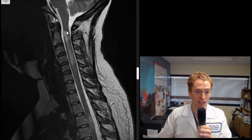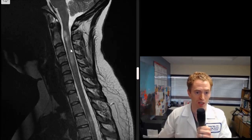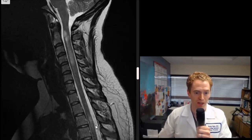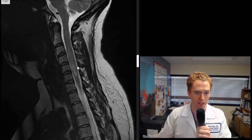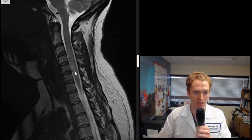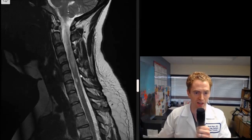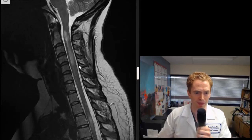Directing attention to the multiple sclerosis lesions, you can see there's one at C2, another patchy lesion at C4, and another one down at about T3. Scrolling a little bit, you can see another lesion in the C5–C6 area and then down at C6–C7.